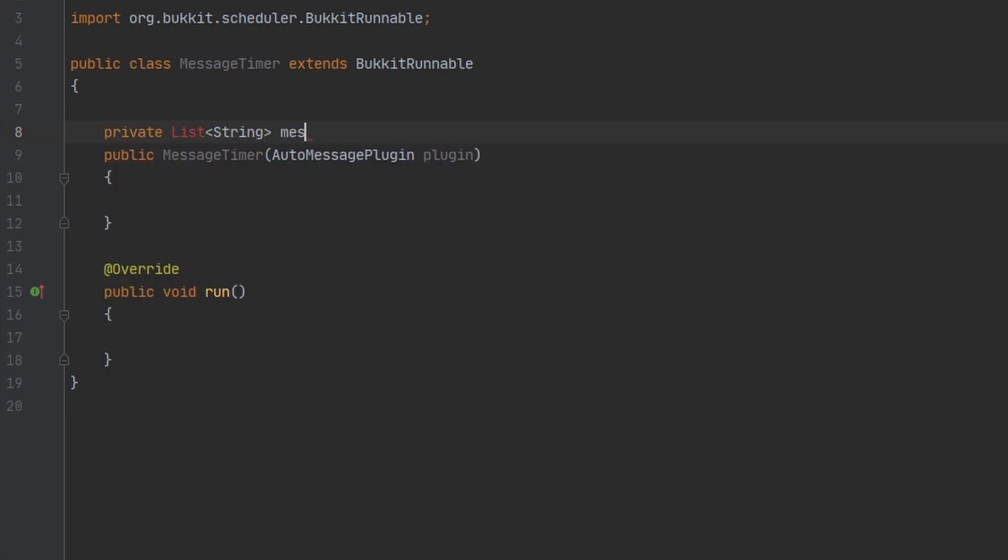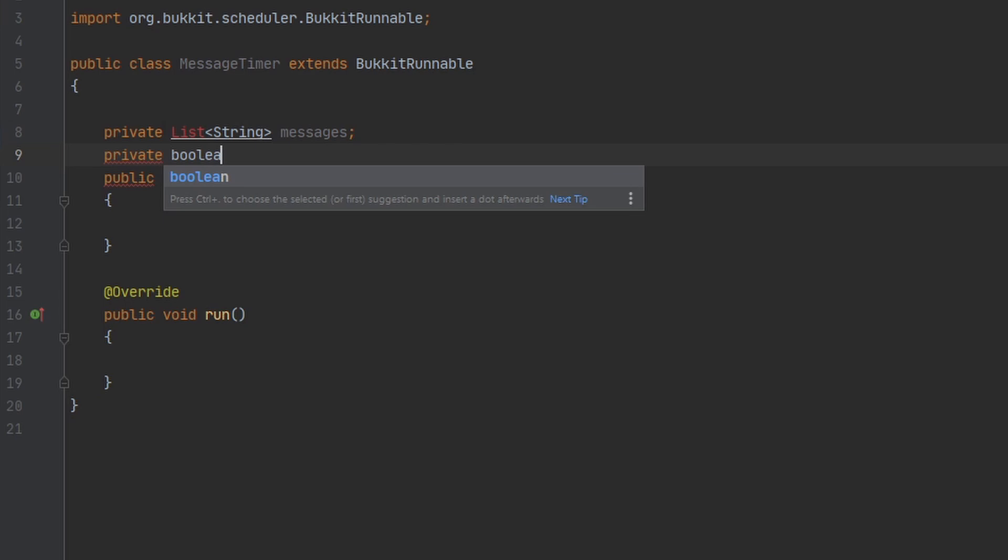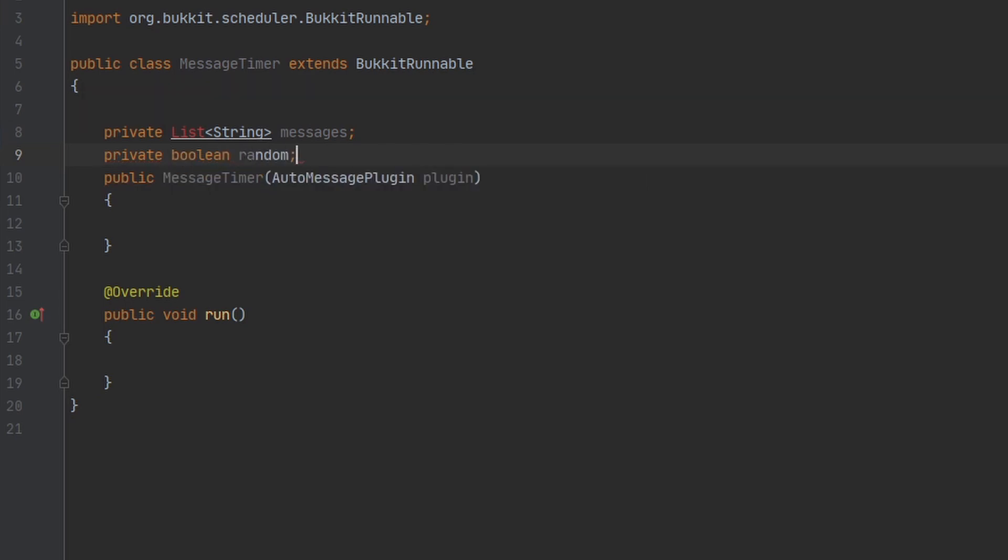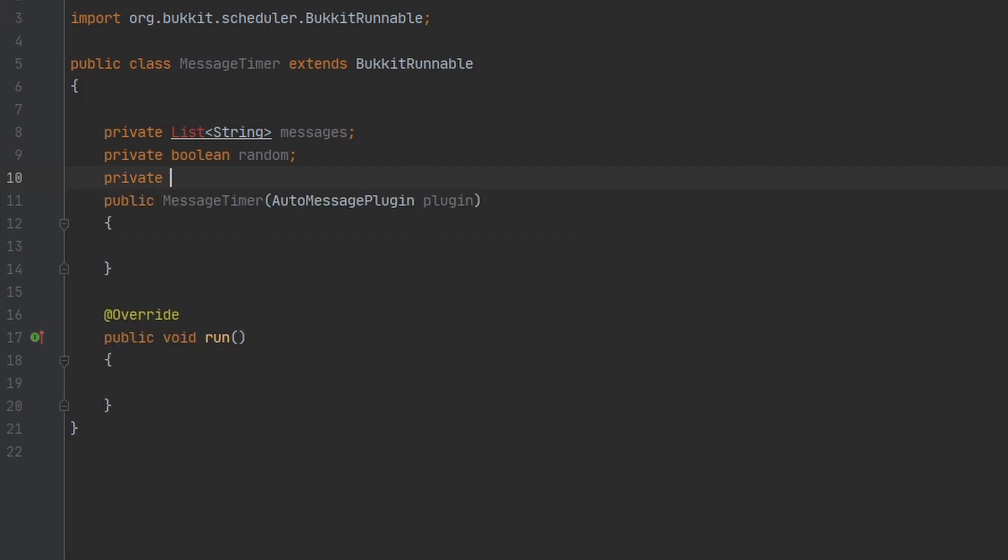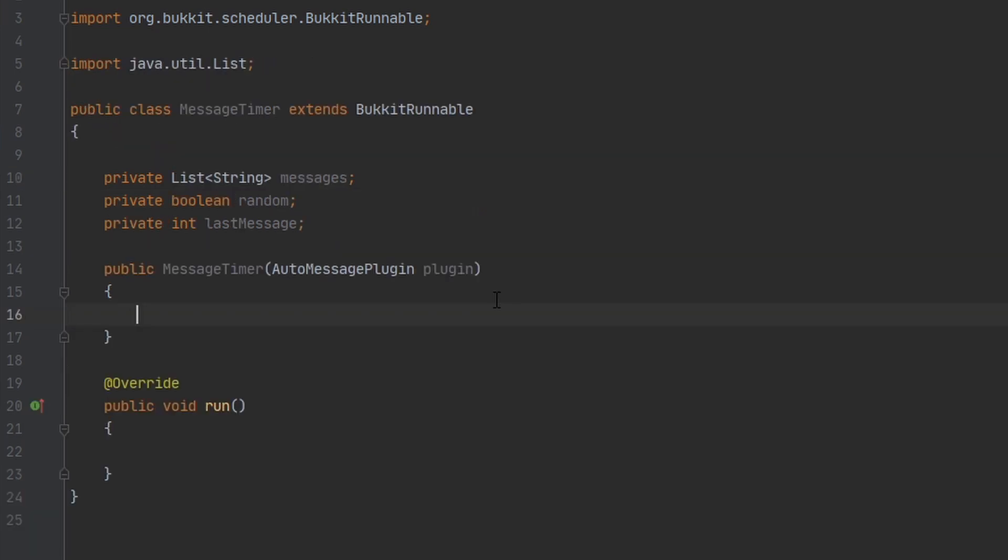I'm going to make a couple variables here to hold these things. The first is going to be a list of our messages. The second is going to be the boolean, whether or not we want it to be random. And the third is going to be the index of the previous message that we sent, so that if we send the message randomly, we don't send the same message twice in a row. Now that we have those all set up, we can go ahead and set those values.